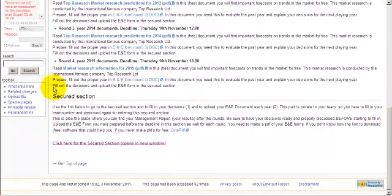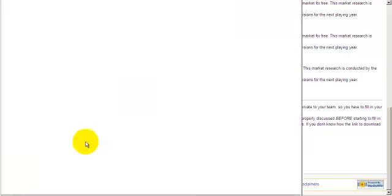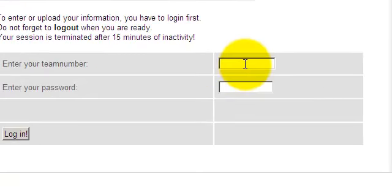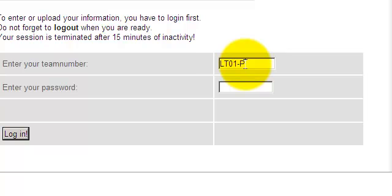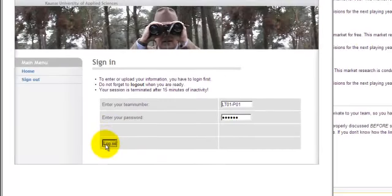At the bottom of this page, you will find the link, go to the secured section. This section is secured, you have to log in again, because other teams don't have to know what your decisions are. As in reality, they are kind of secret. So, let's presume you are this team, in this competition. Then you type in your code again. As explained, this is a separate part of the platform, so you have to log in again.